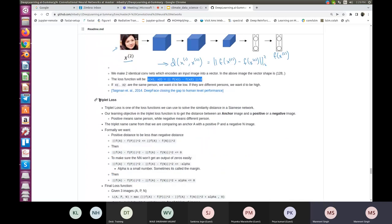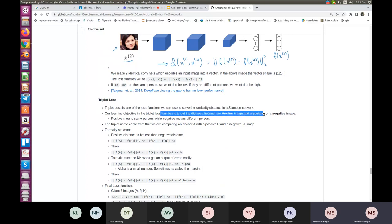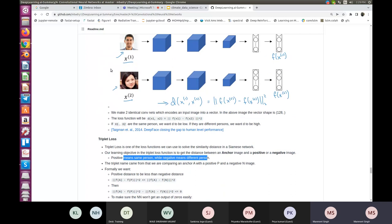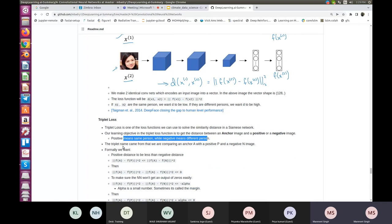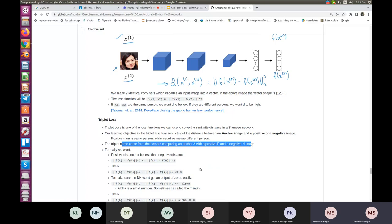Triplet loss is one of the loss functions we can use to solve the similarity distance in a Siamese network. The learning objective in triplet loss is to get the distance between an anchor image and a positive (same person) or negative (different person) image. The triplet name comes from comparing an anchor A with a positive P and a negative N image. Formally, we want ||f(A) - f(P)||² ≤ ||f(A) - f(N)||².